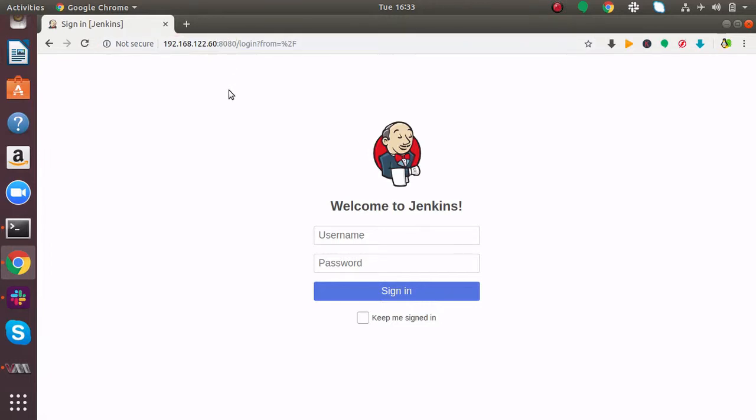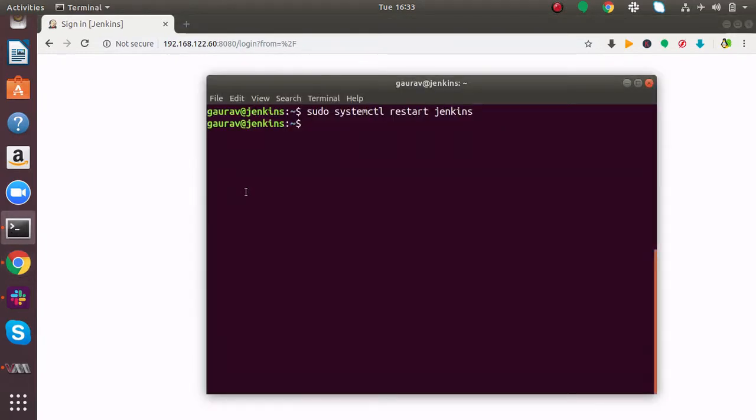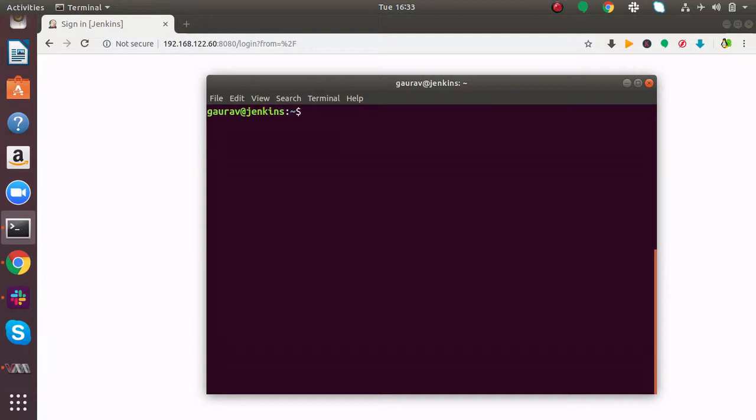I'll open my terminal. There is a configuration file present at /etc/default/jenkins where the HTTP port configuration is written.